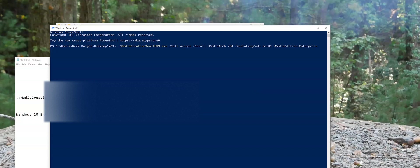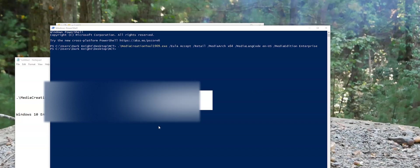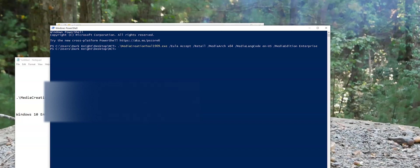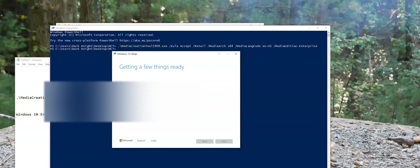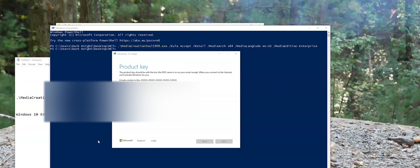And then you're going to get the User Account Control. We'll say Yes. And now we got the Media Creation Tool executable running.